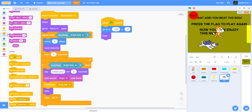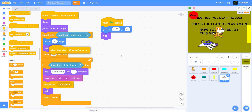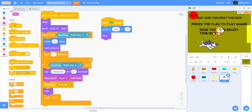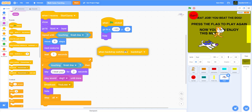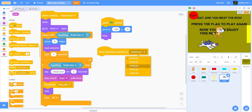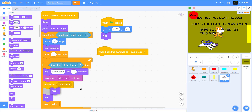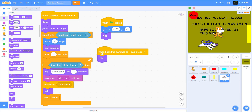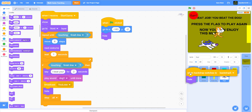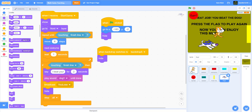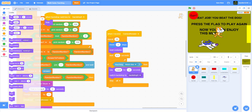When the backdrop switches to backdrop 5, which is the waiting screen, hide the dog. We also need to do the same thing with the cat — when backdrop switches, hide.